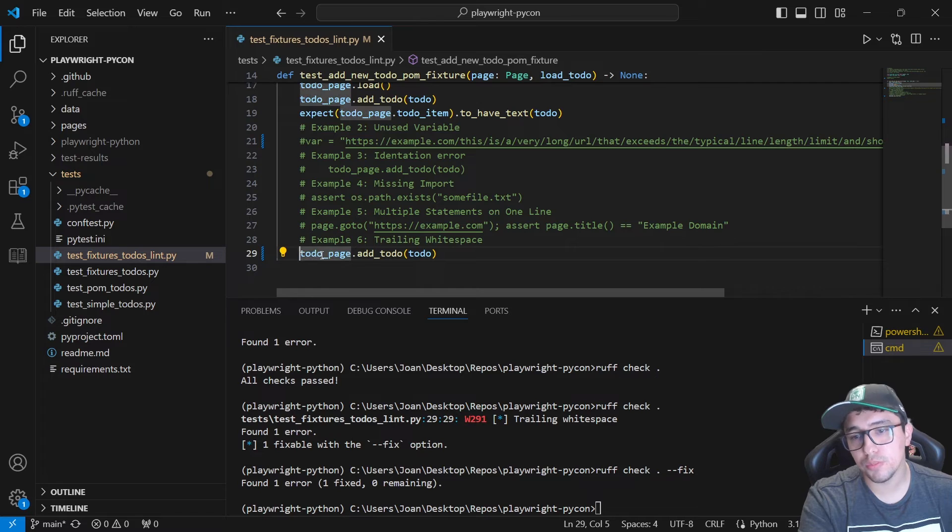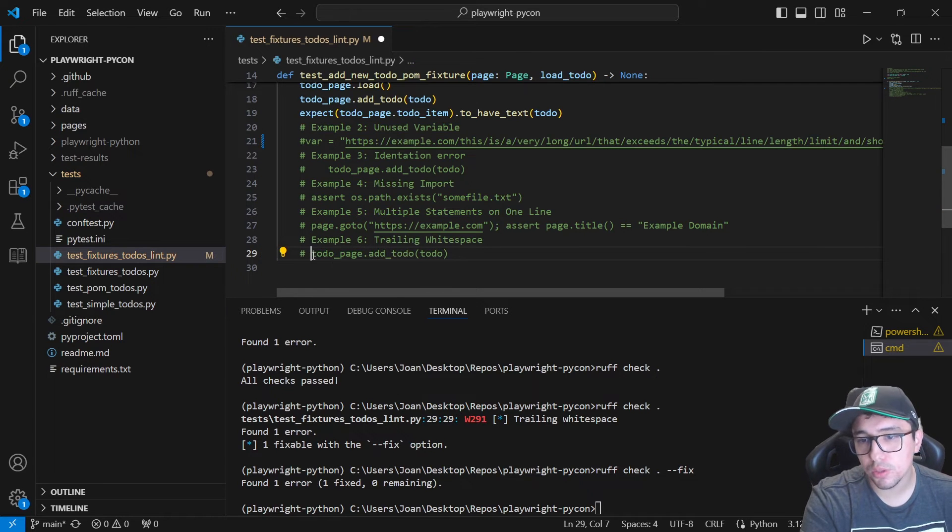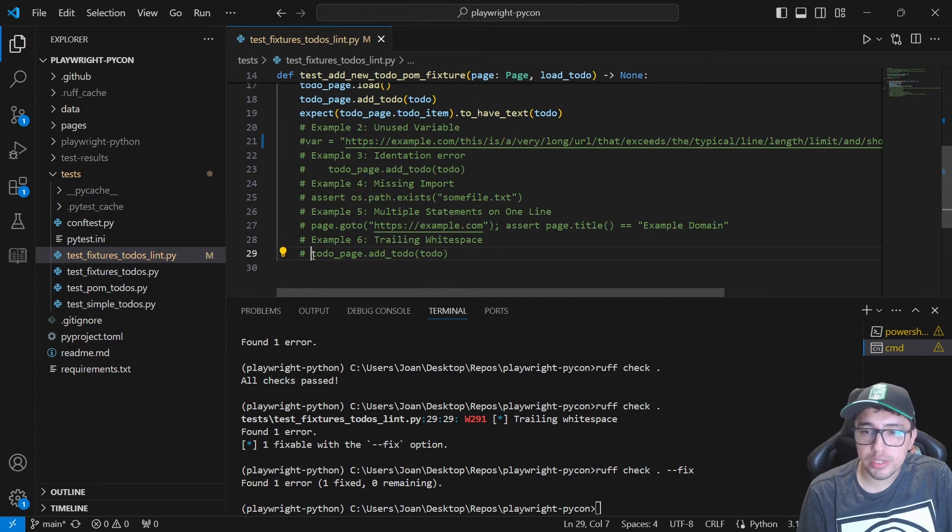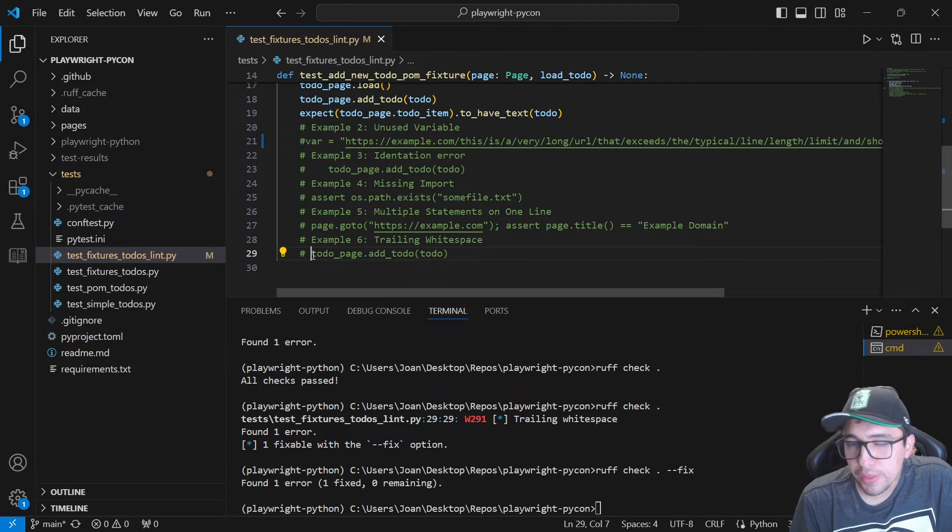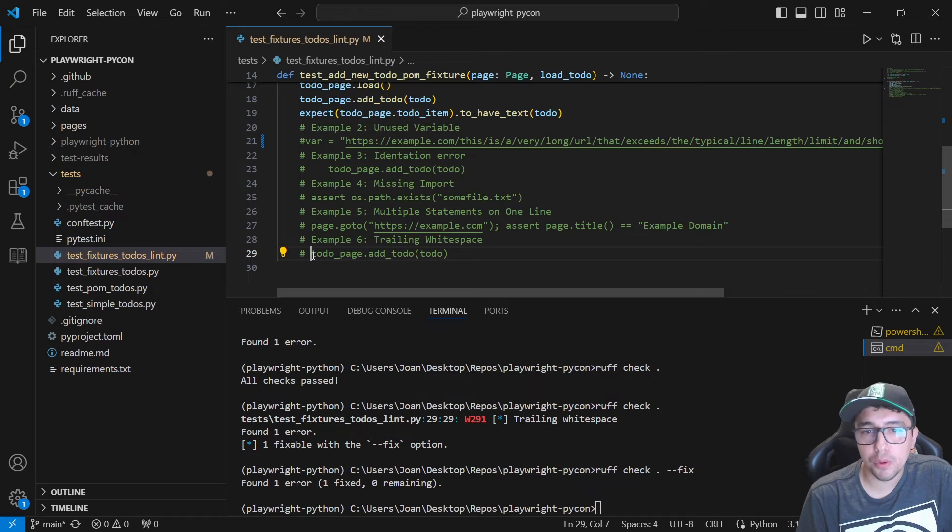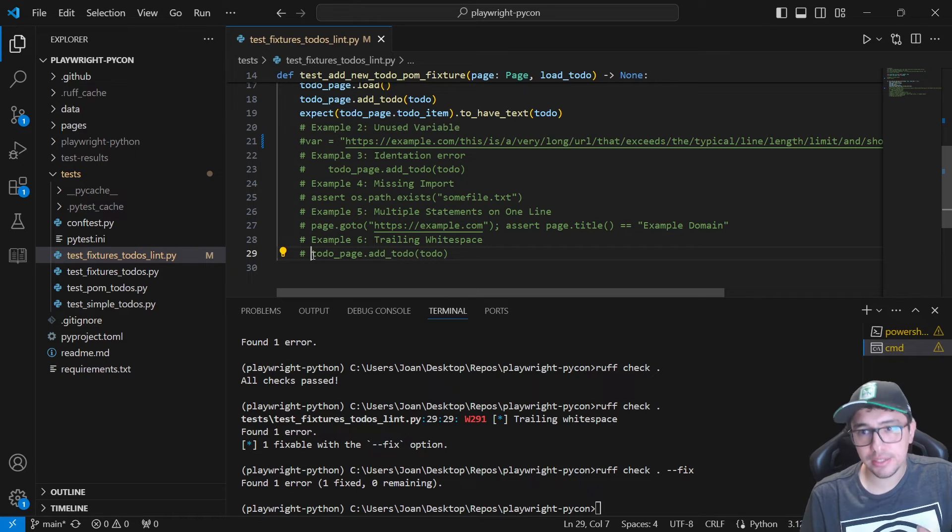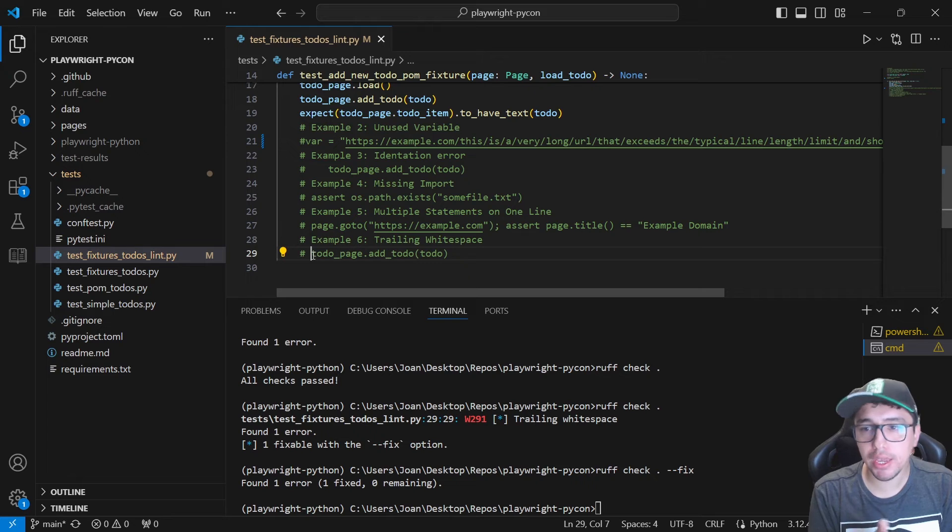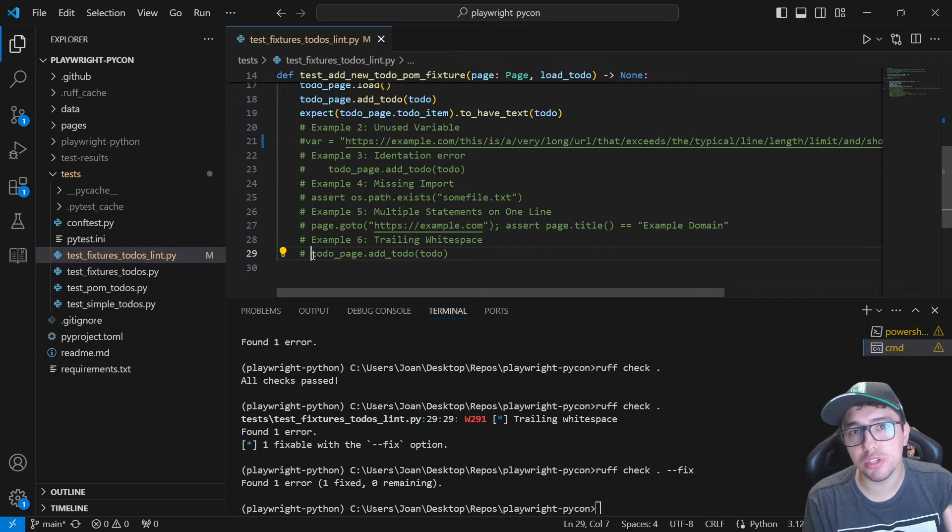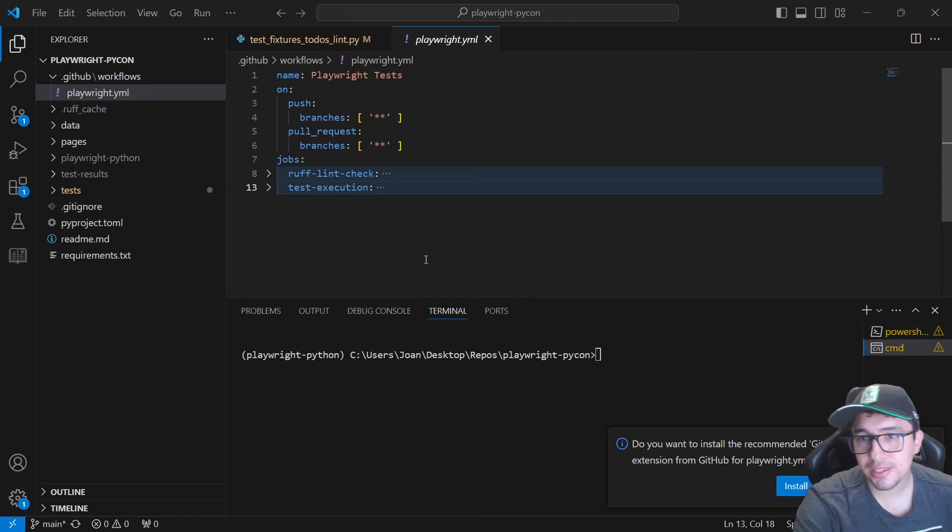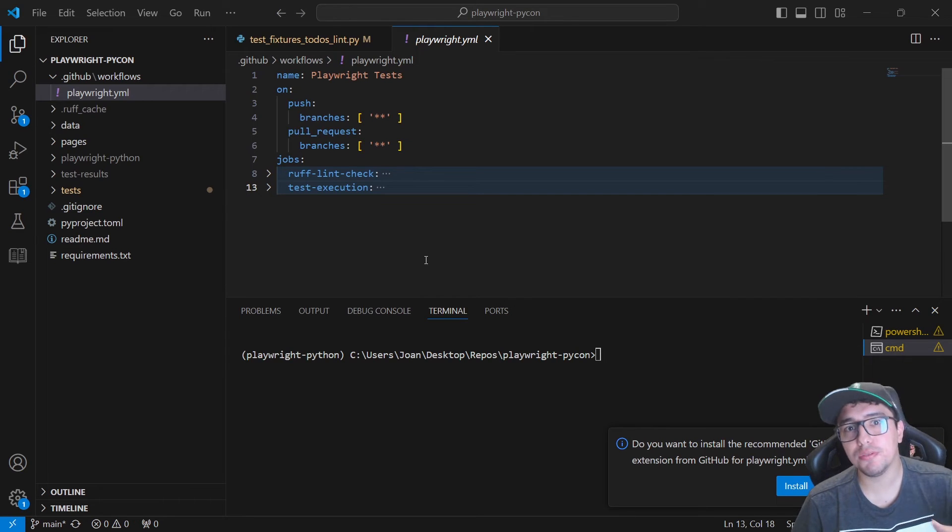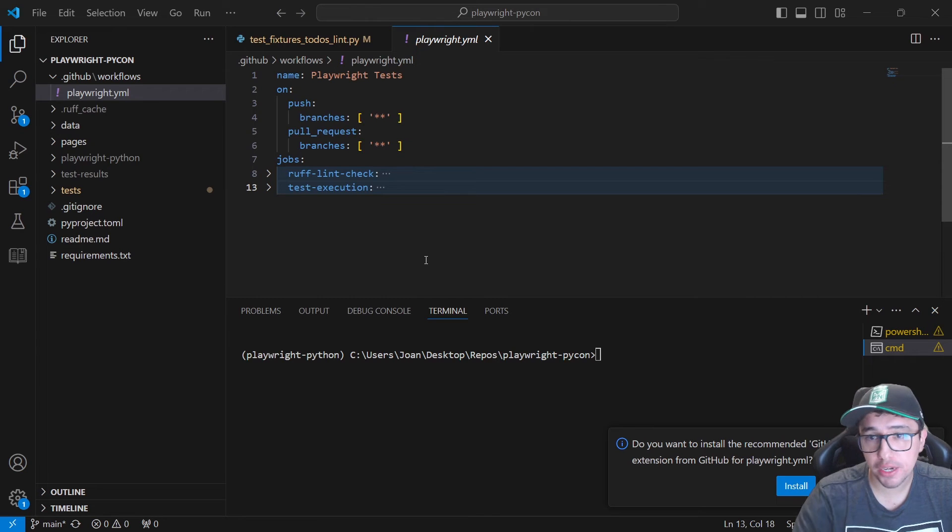So I think it's cool to have this linter integrated in our project. But now let's add this validation in our CI execution using GitHub Actions. Let me show you how you can do it. Let's integrate rough in our CI workflow using GitHub Actions.